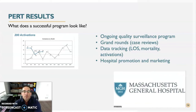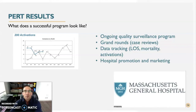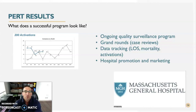Although PE programs are a new institutional concept, their successes can be demonstrated via certain measurables such as improved patient outcomes and increased PE disease state awareness throughout the hospital or network. Successes can be tracked by a quality surveillance program. As an example, this graph from Mass General depicts a major increase in PERT activations post-launch of their program, likely due to disease state awareness and hospital promotion of the program.